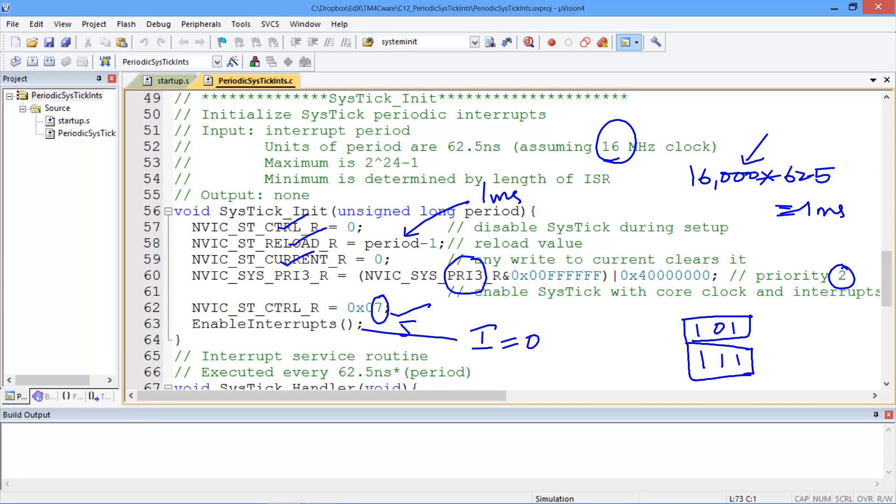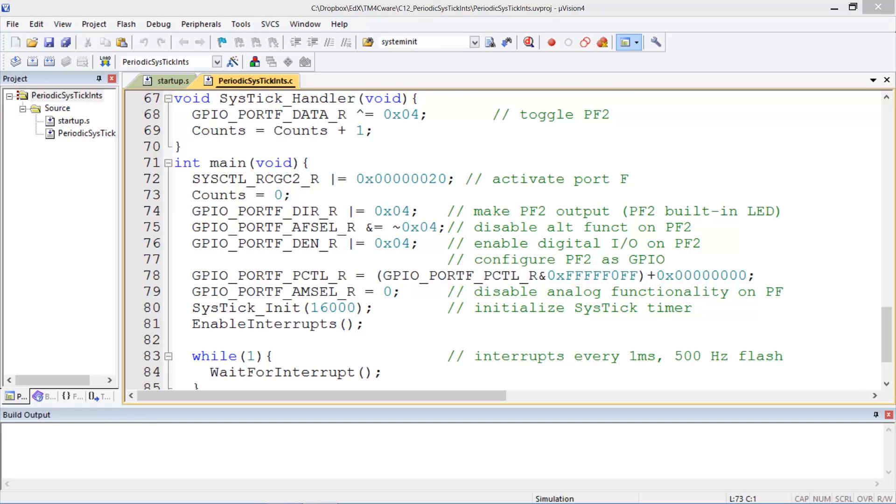So this bit here is to enable interrupts. That is we're saying that when SysTick crosses the boundary where it goes from 1 to a 0 transition we want an interrupt to be flagged. And that's our bit to say that. Oh. Okay.